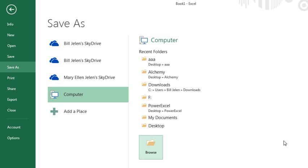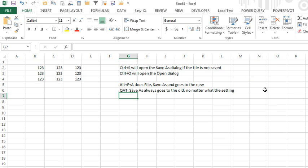A couple of extra clicks, but those extra clicks will add up if you have to do it dozens of times a day.